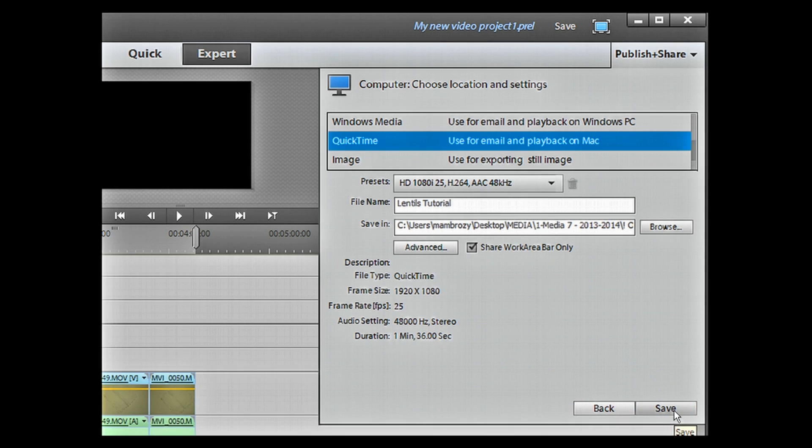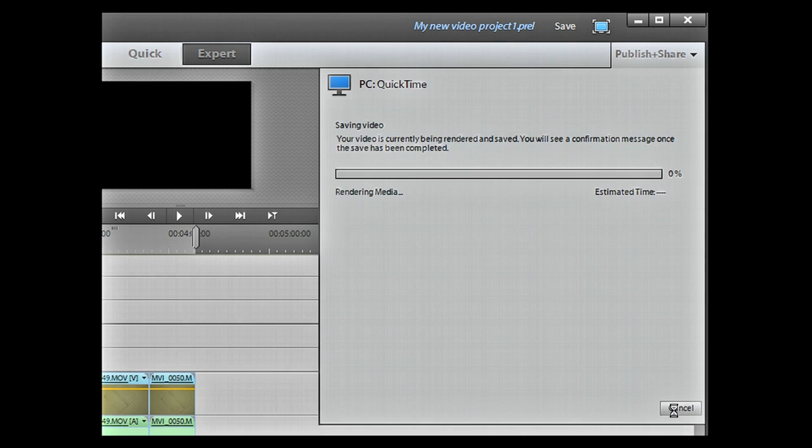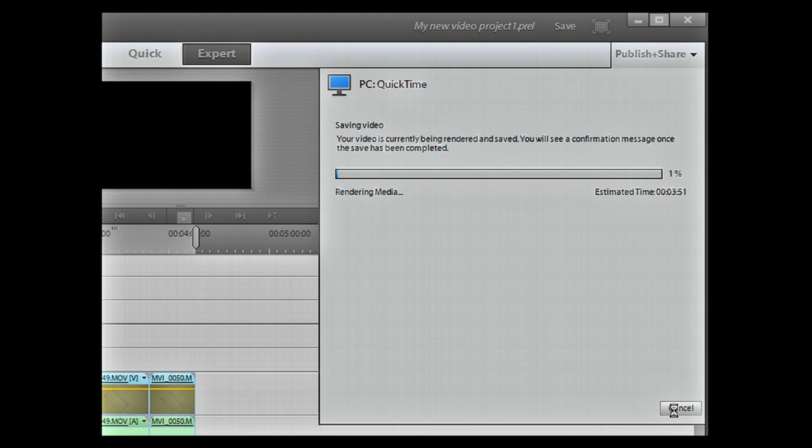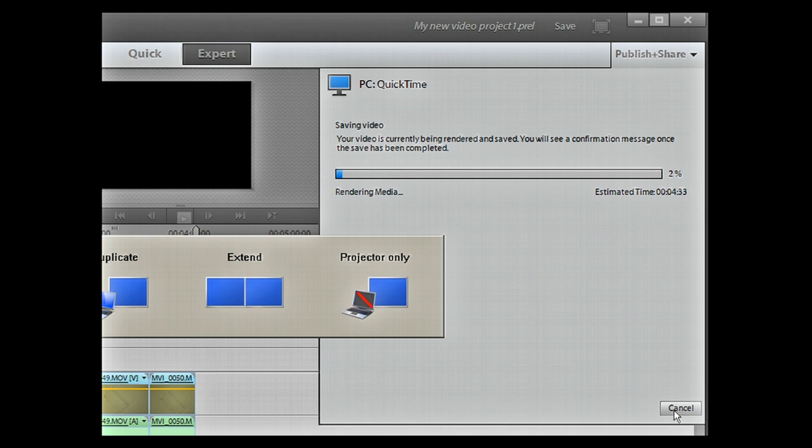So then you hit save and that's the time when your video is rendering, that means it's being made by the software.